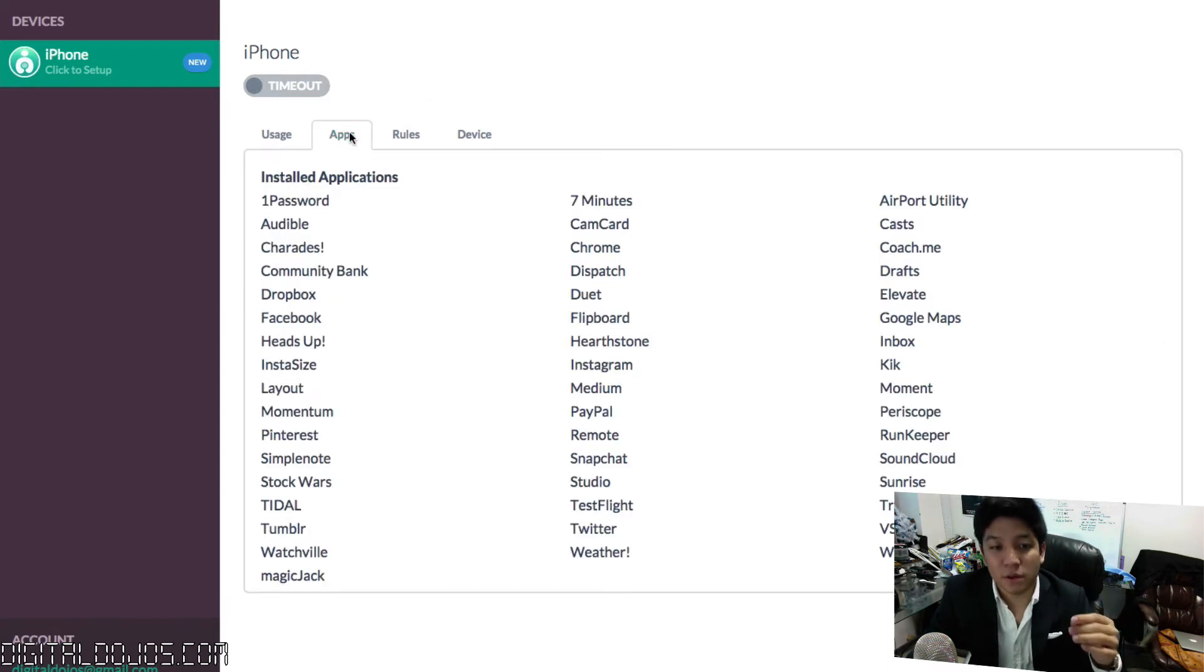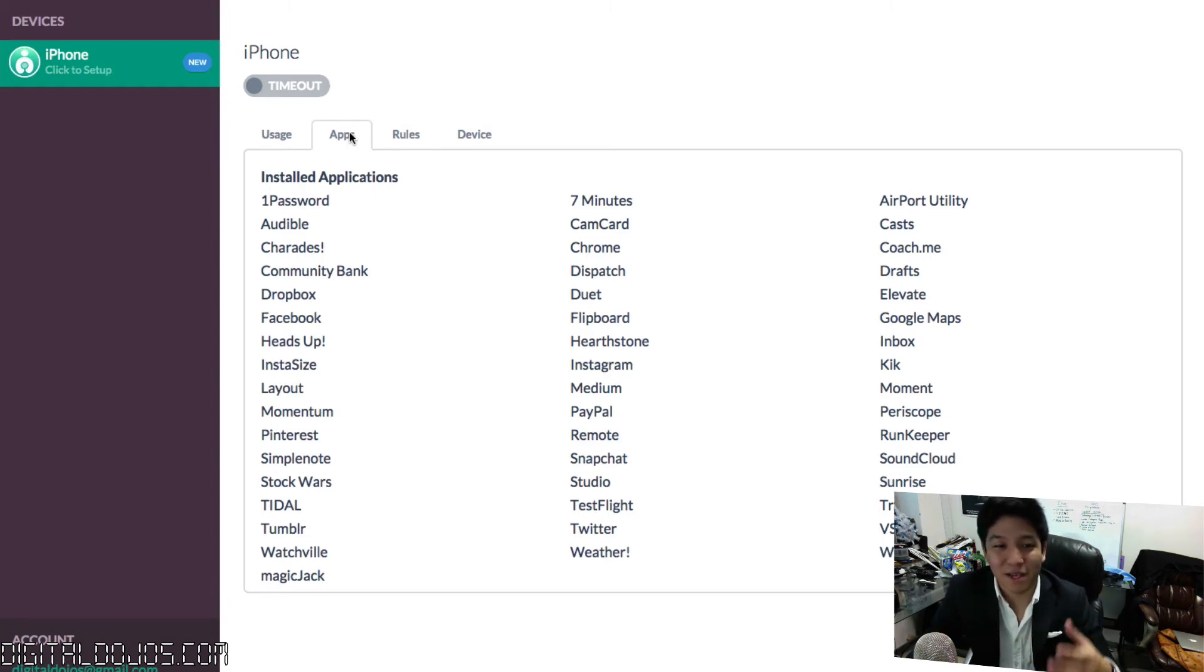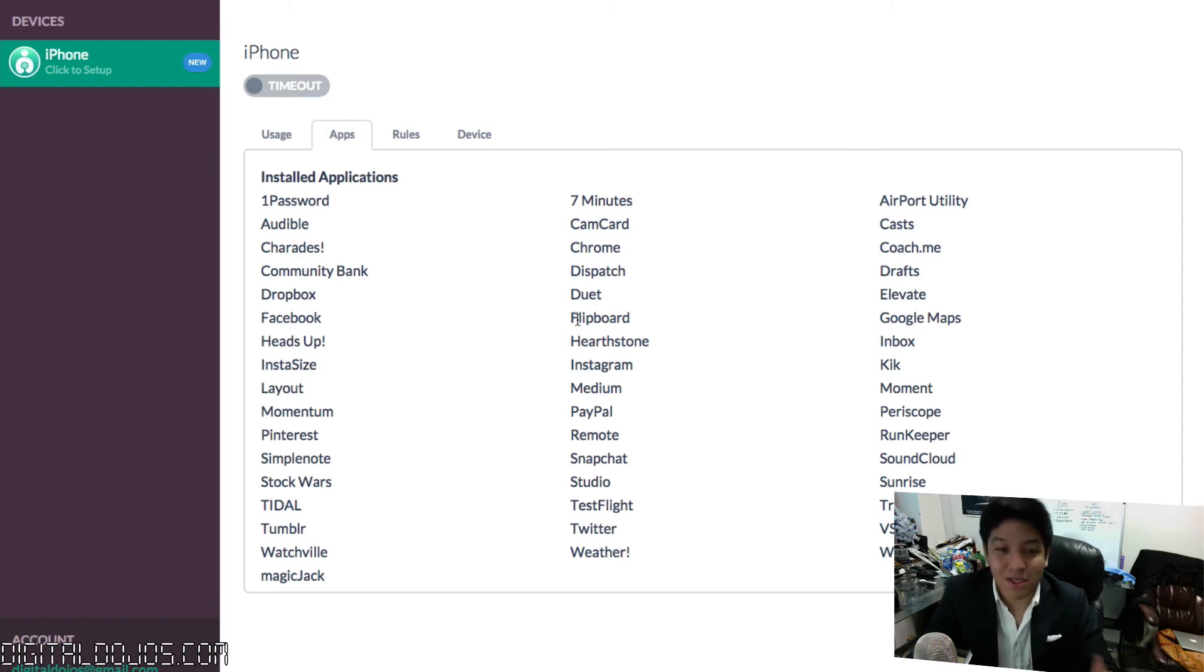From there, you can also see all the installed applications on their phone. If you can see they have a ton of games, or they just have stuff that's super distracting to them or stuff that they shouldn't have on their device, you can easily see it here.